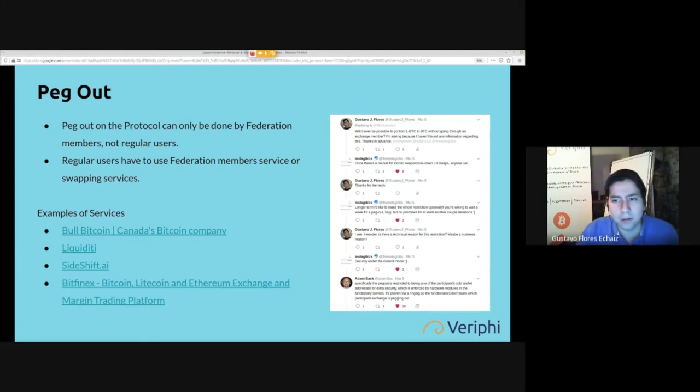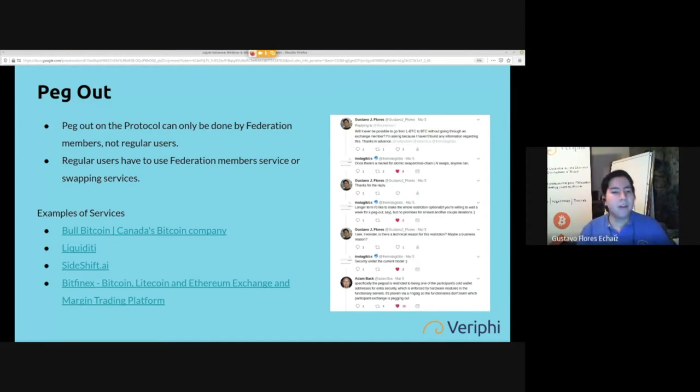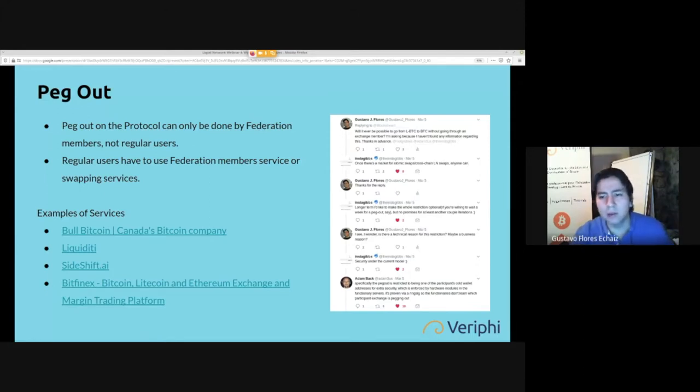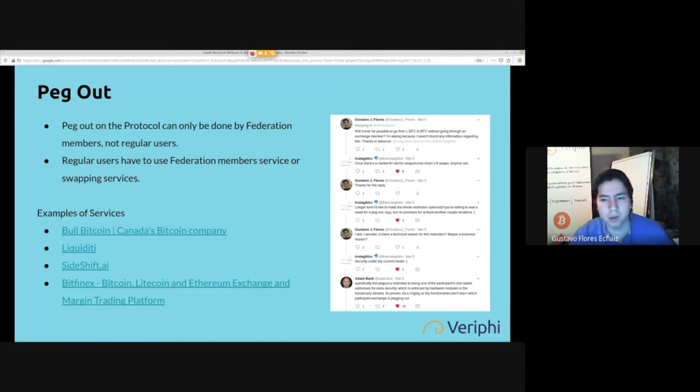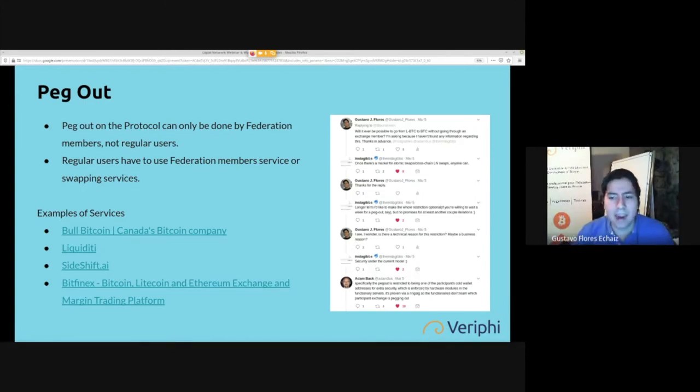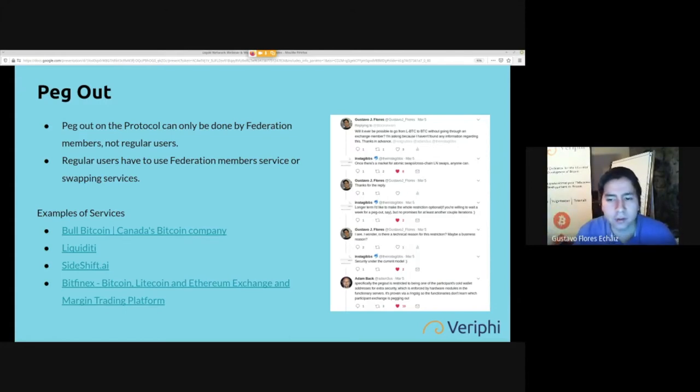First of all, you can do an atomic swap or a cross-chain atomic swap between users, right? So you wouldn't have to do it with federation members, you could just swap it with other users. You can do it in a trustless way through atomic swaps. An atomic swap is either the transaction happens for both or it doesn't happen for anyone.